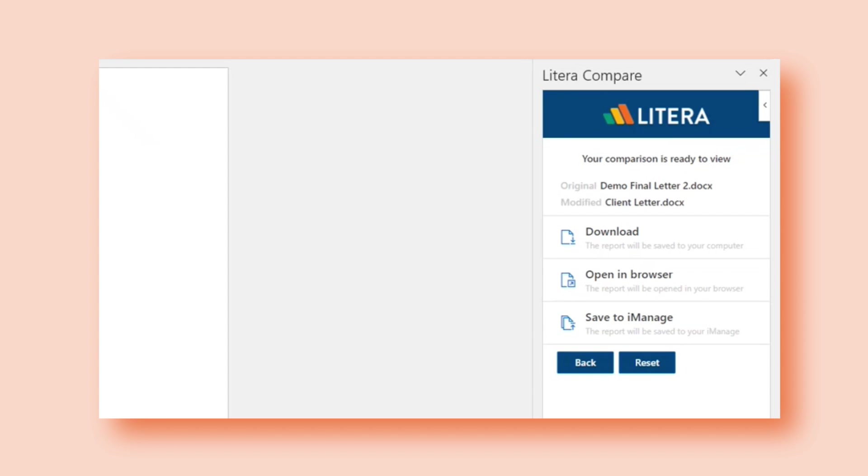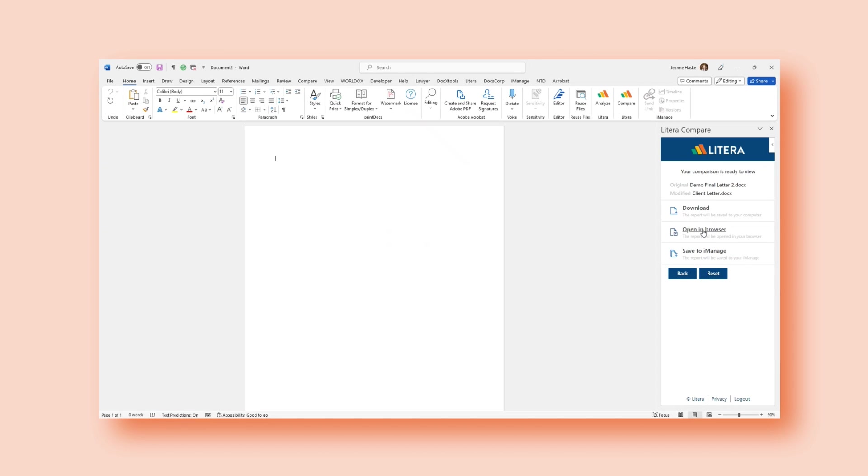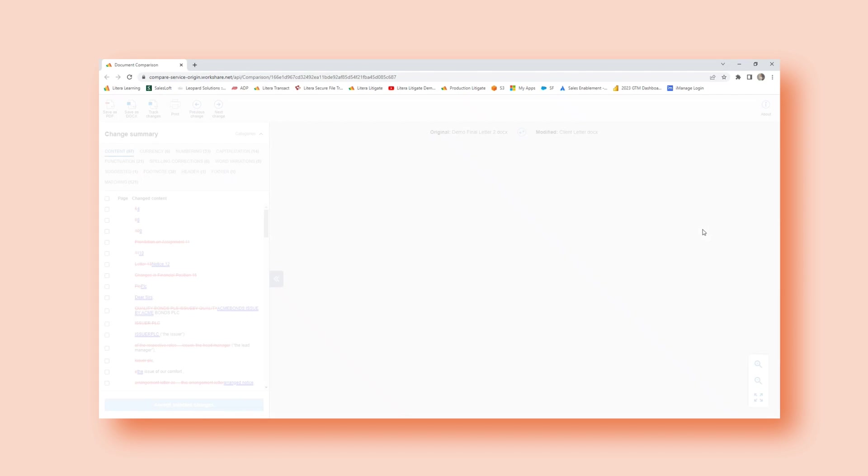From here, I have a few options. I can download that redline directly to my computer. The next option is to open in browser. We're going to open in browser so we can take a closer look at my options that I have here.